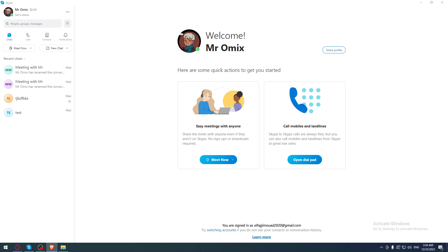This will be pretty easy and simple since you've likely downloaded something on your PC before — the steps are the same. Once you've downloaded Skype, install it and open it up. When it's open, it will ask you to log in to your account. If you have one, log in; if not, create one. Once done, you'll find yourself on the home screen or main page with a welcome message.